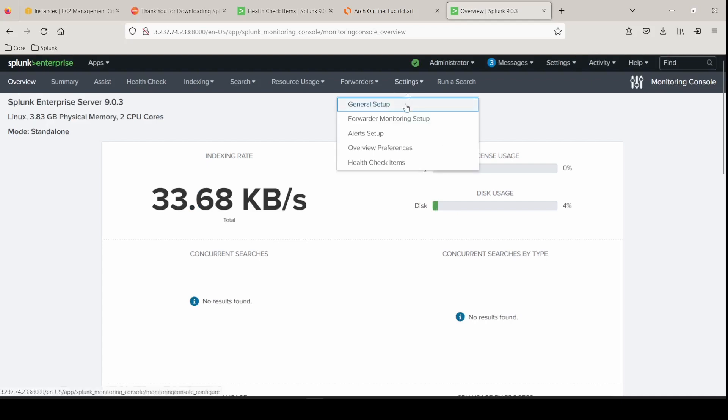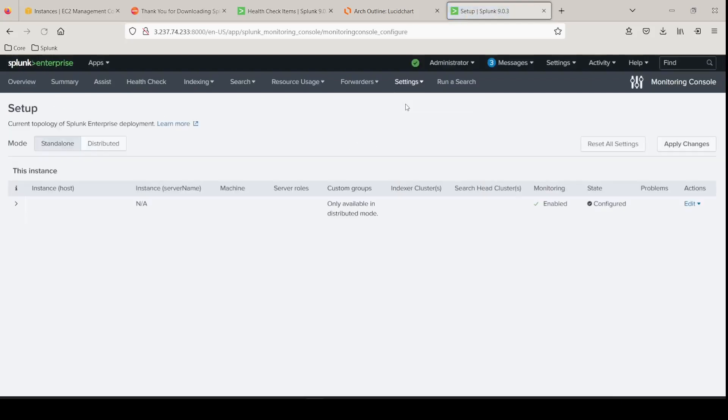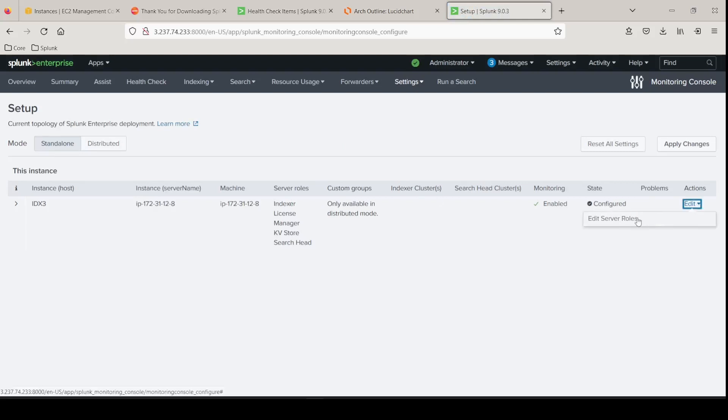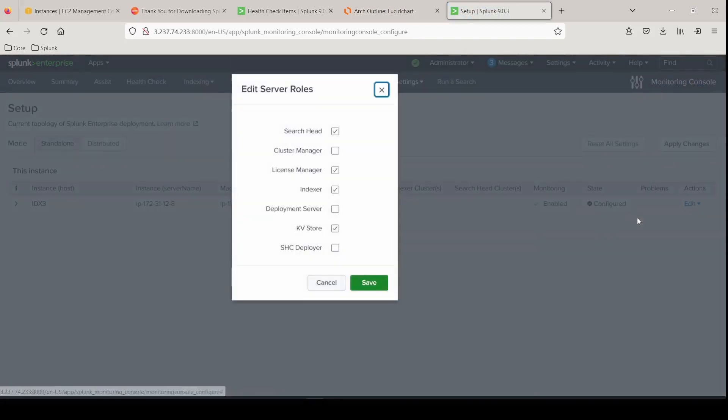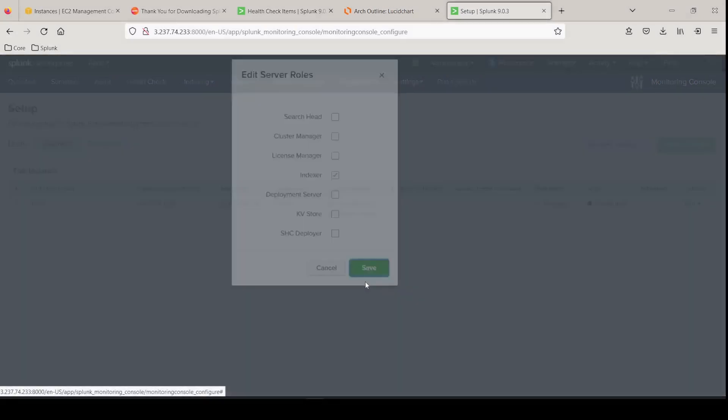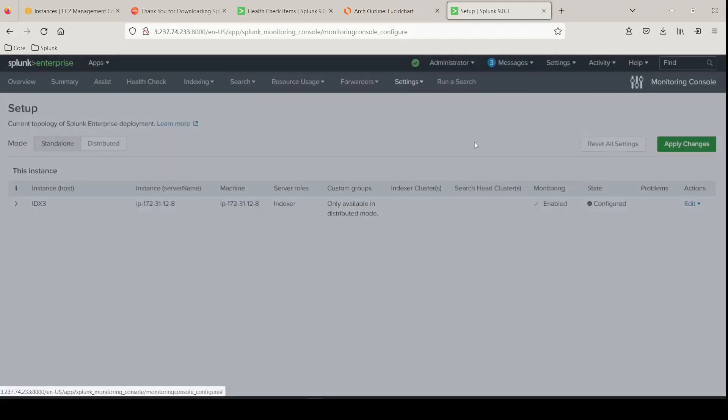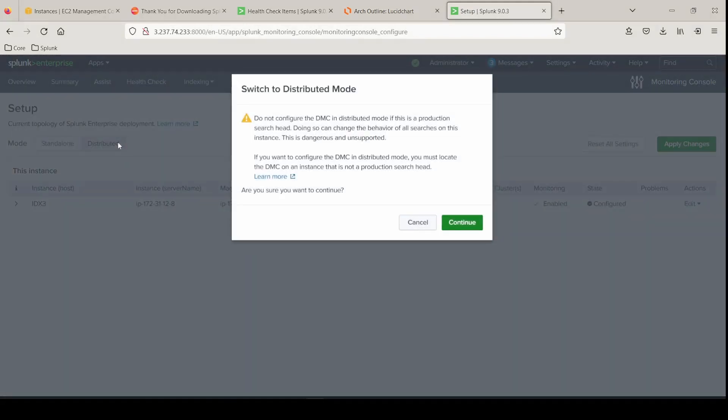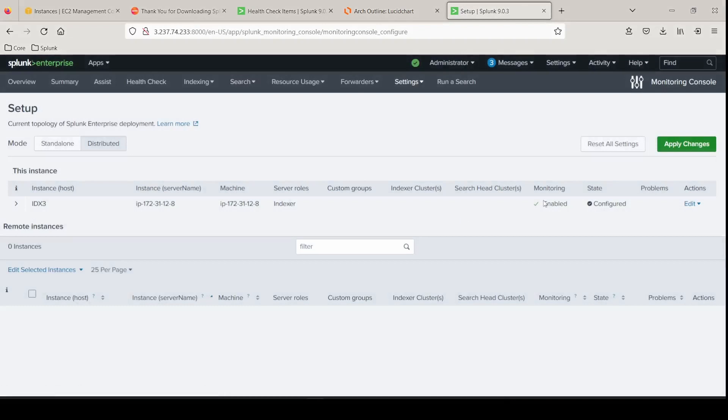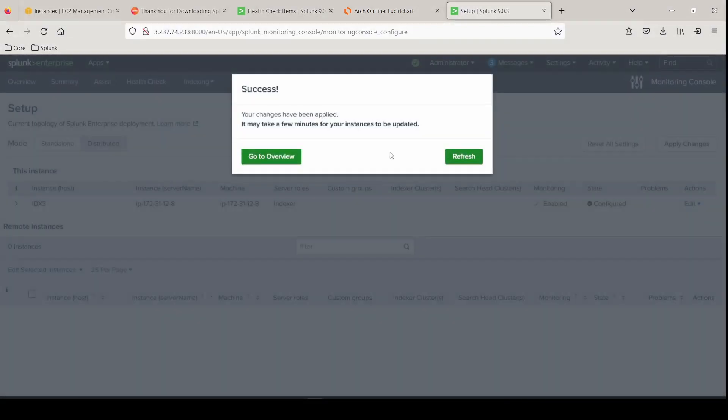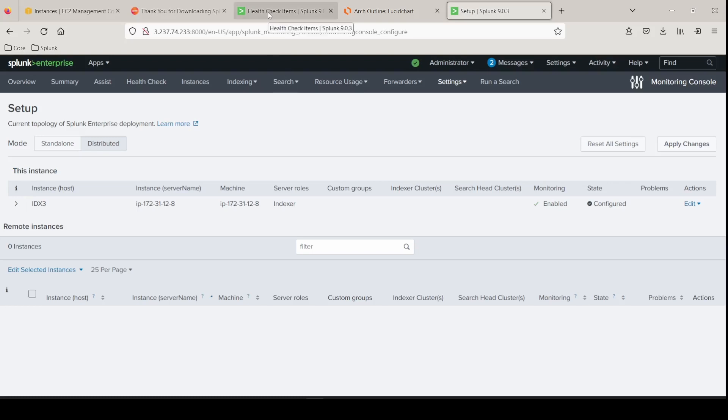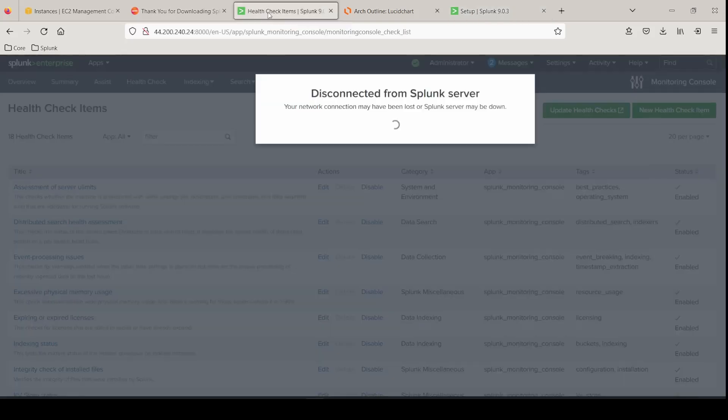We have all these server roles assigned. So we'll go ahead and edit the server roles to only have indexer enabled. Click save. And currently it's on standalone. This is going to be a distributed clustered index environment. Apply the changes.